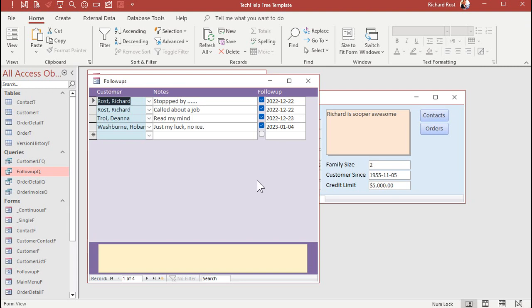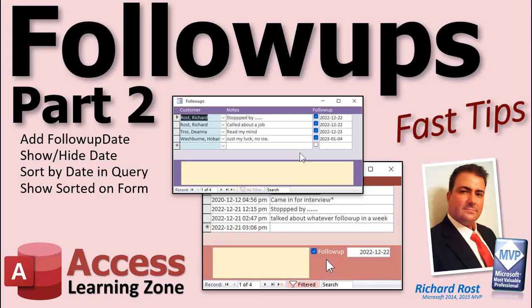When you close this and reopen it, there you go. They're in order. And in part three, I'm going to show you how to set it so that you don't see any follow-ups that are in the future. And we'll make a little button you can click on so you can or cannot see them. Sometimes you might want to go, what are my follow-ups for tomorrow looking like? We'll do that in part three. So there you go. There's your part two. Hope you enjoyed it. Hope you learned something. See you next time for part three.